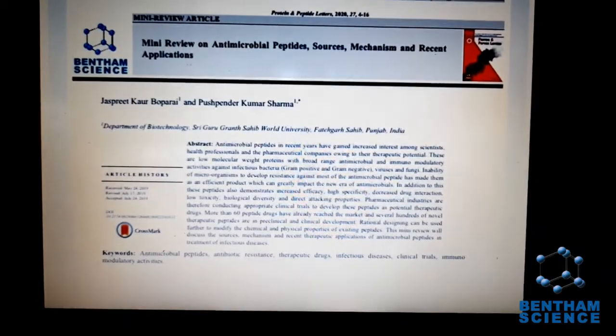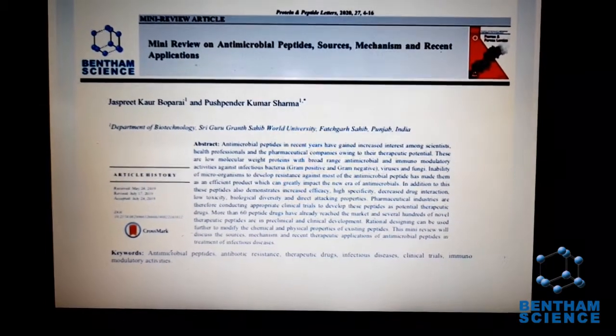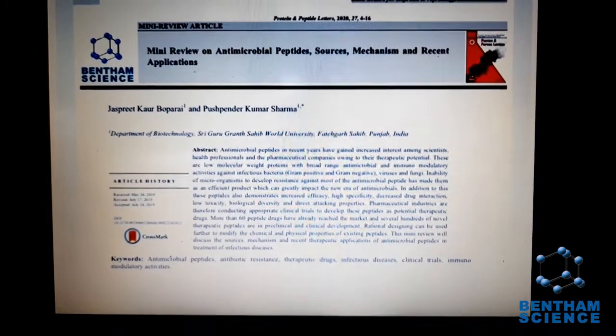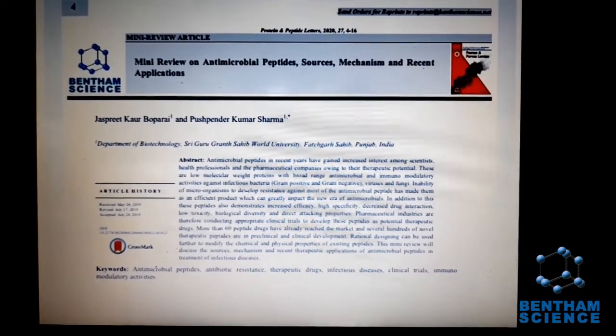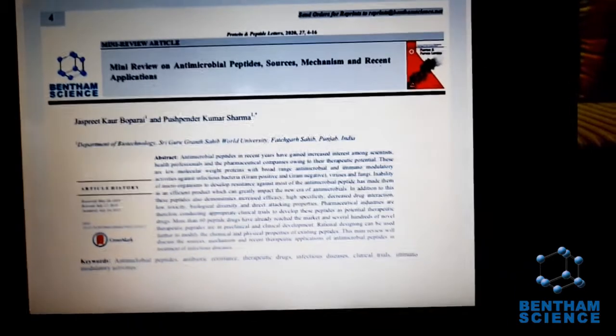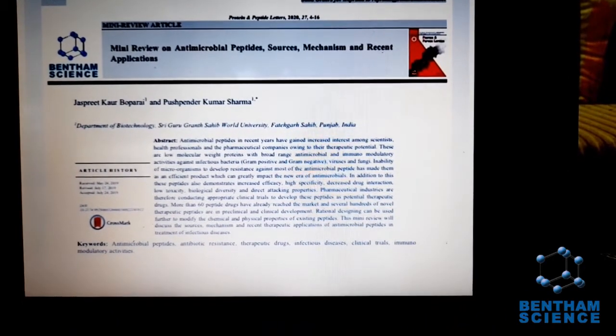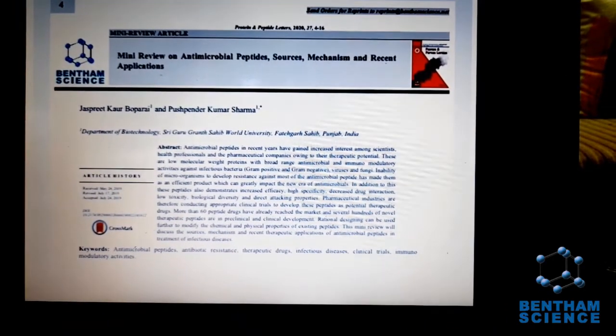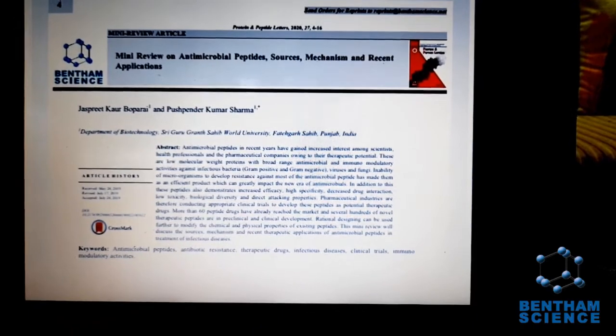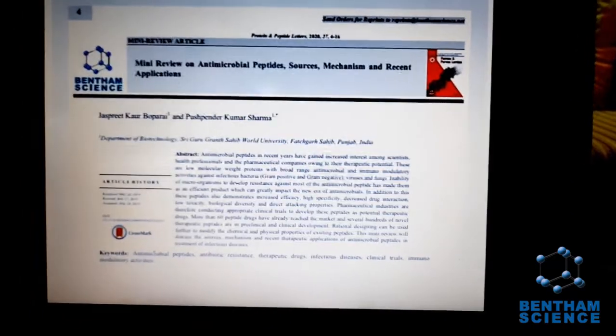As everyone is obviously aware, in the present era, antimicrobial resistance is emerging as one of the greatest challenges before the scientific community. Therefore, it is important to look into certain molecules which can play an important role to combat this antimicrobial resistance.